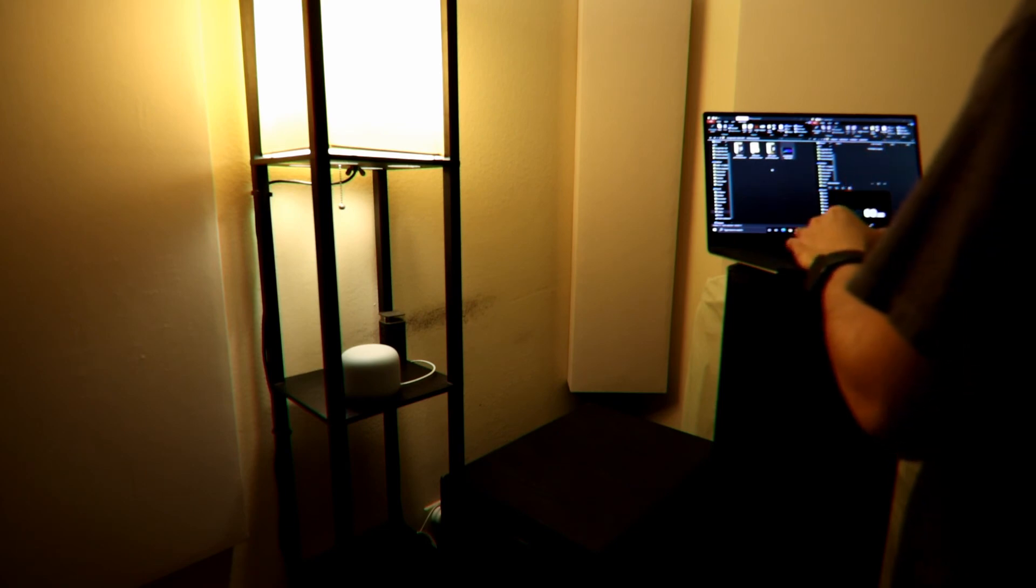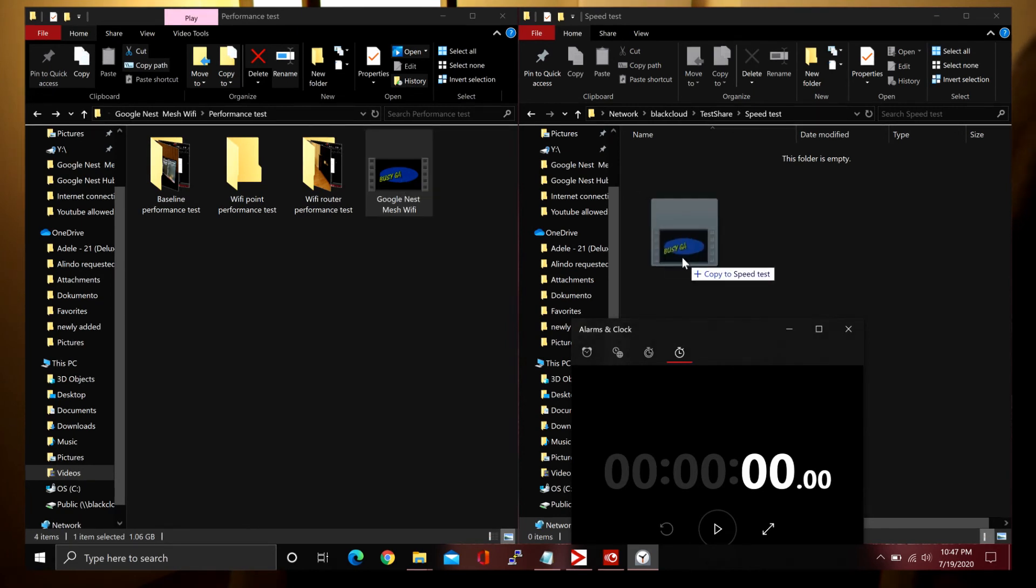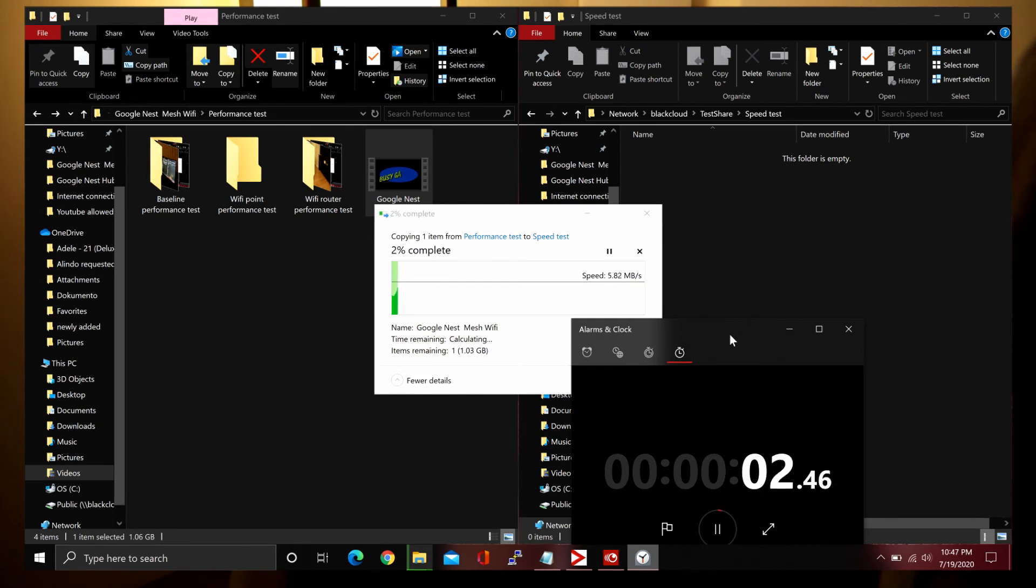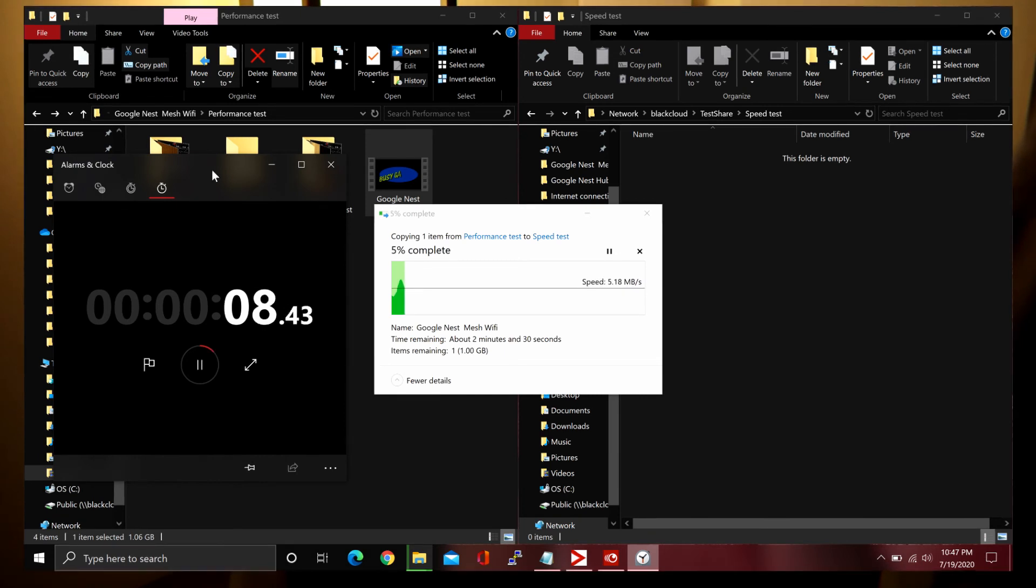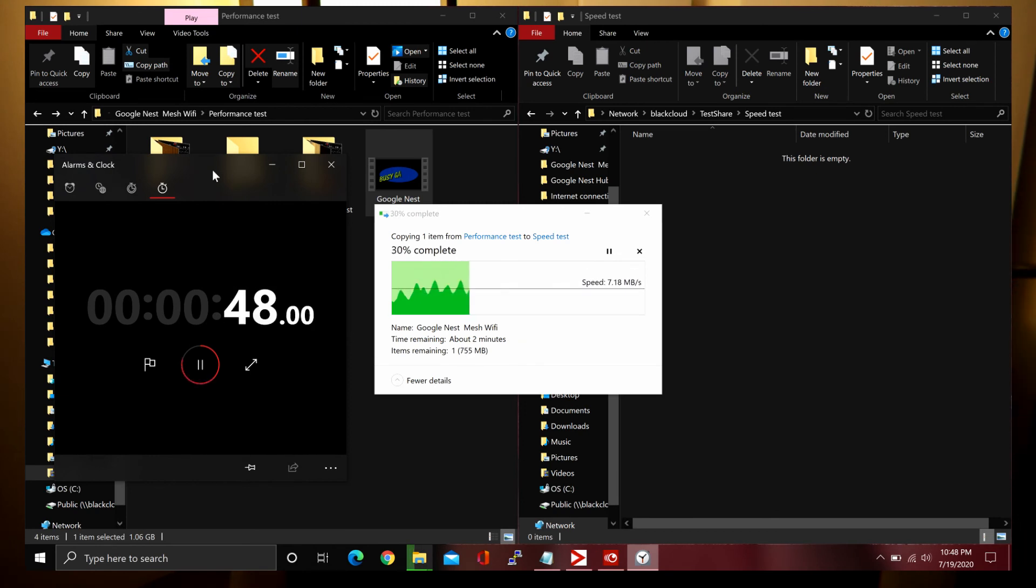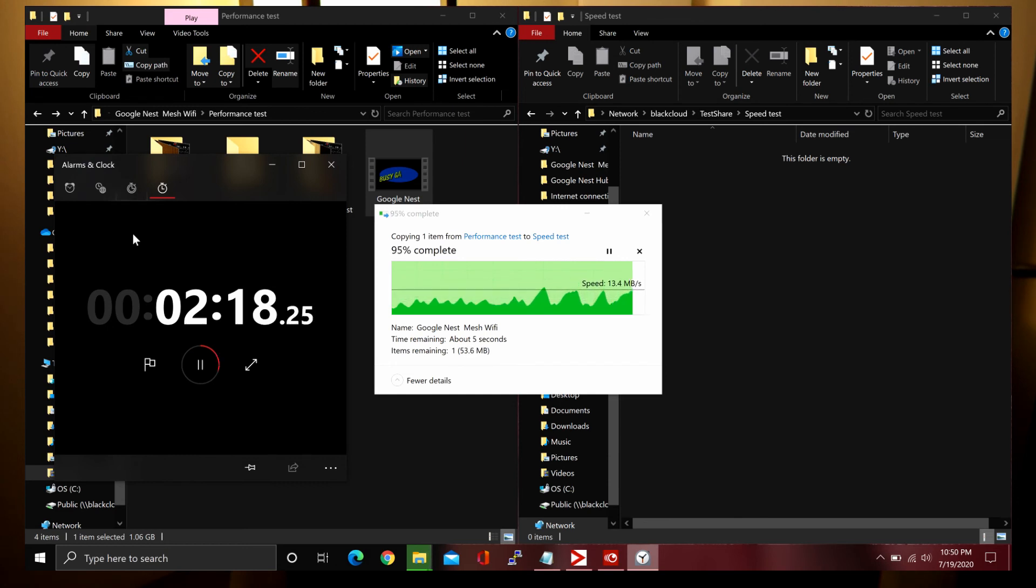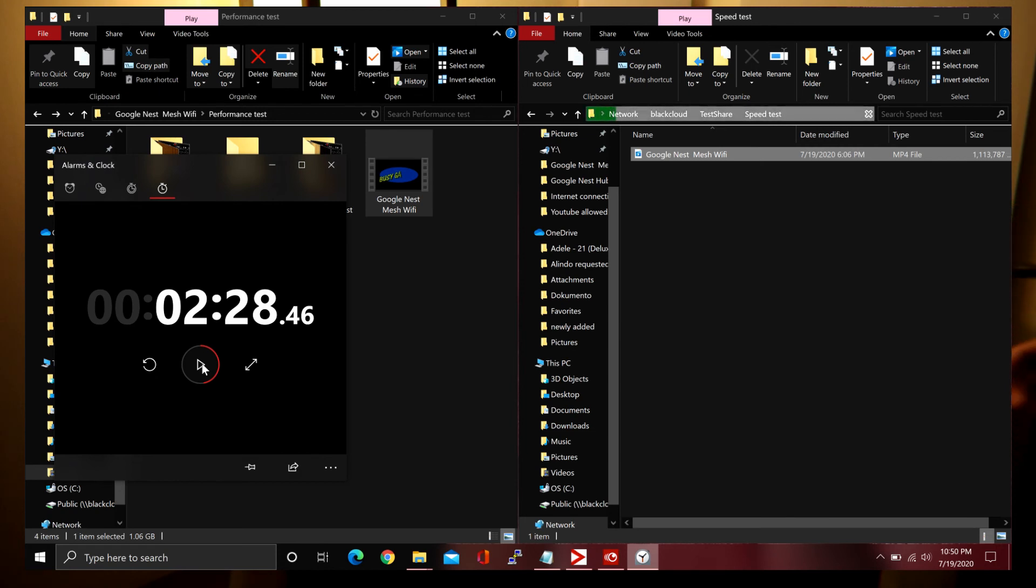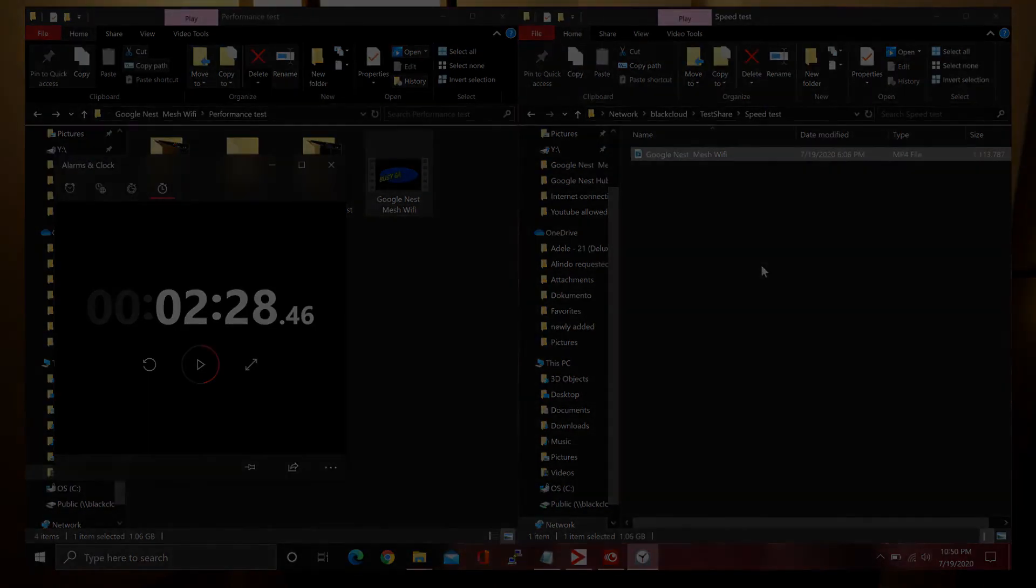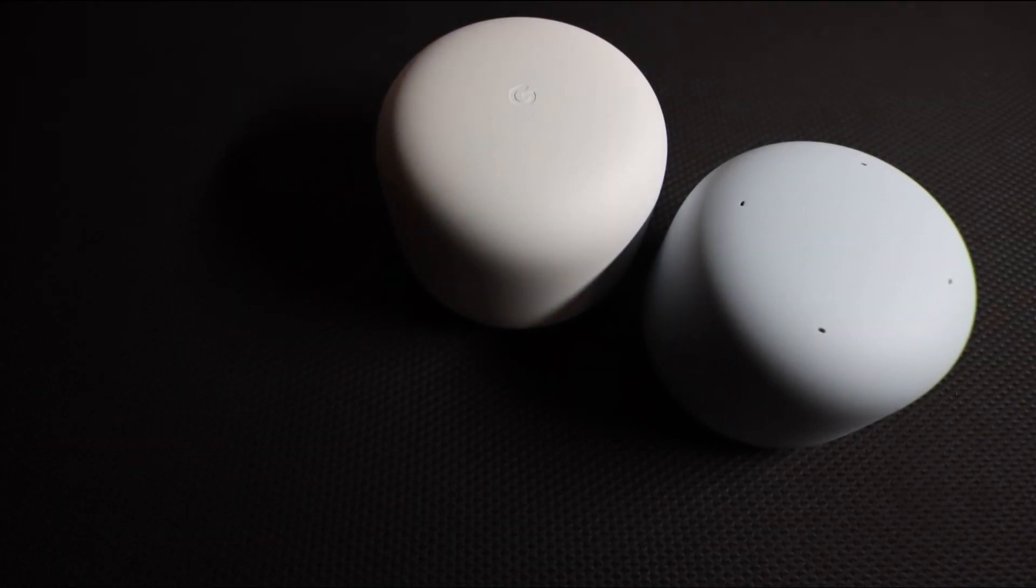Finally, the laptop is connected to the Wi-Fi point, so let's see how's the performance with this setup. Oh, that is really slow. About 2 minutes and 28 seconds. That was really slow.